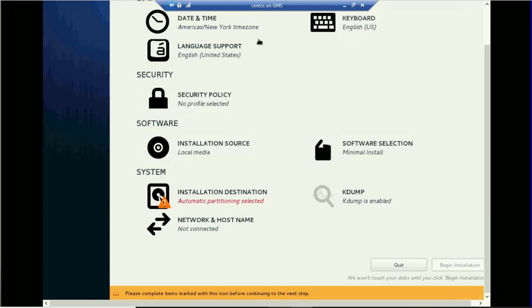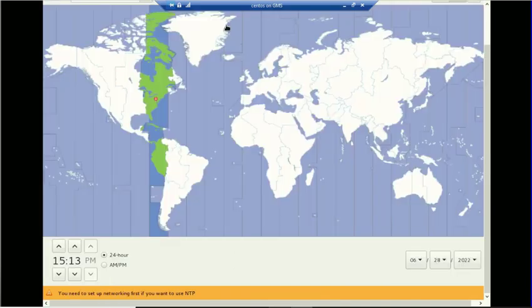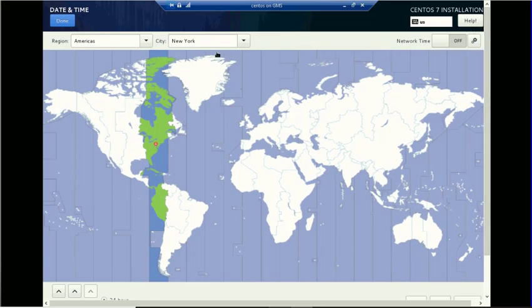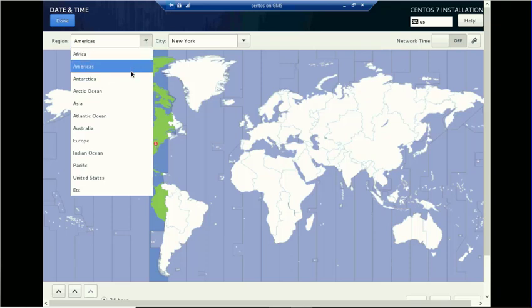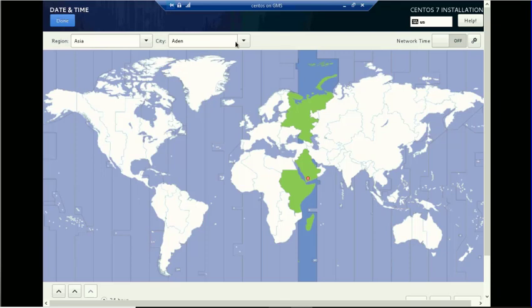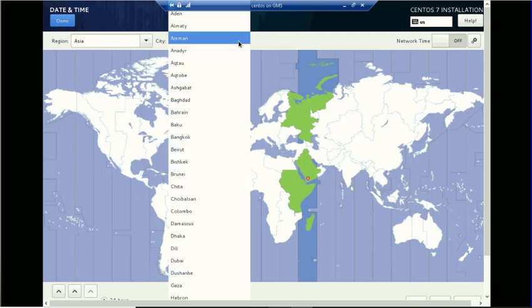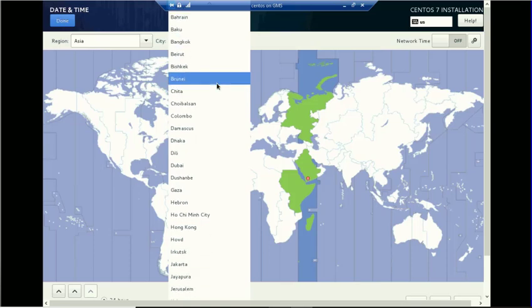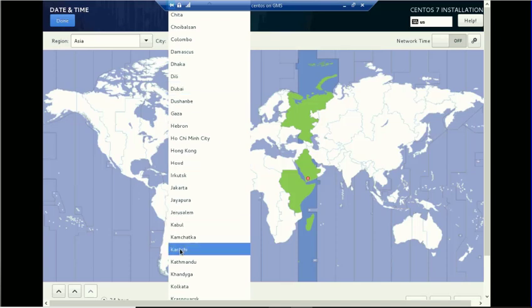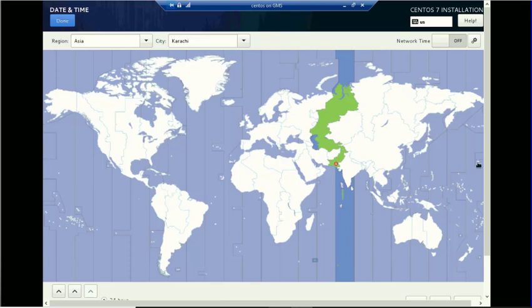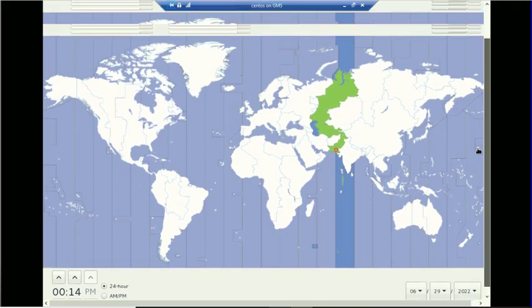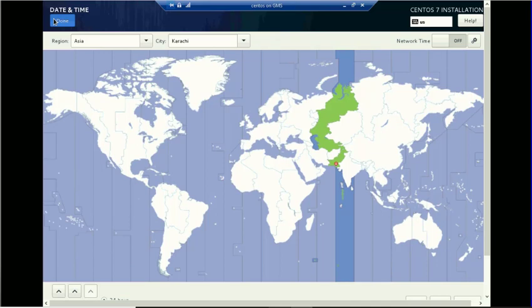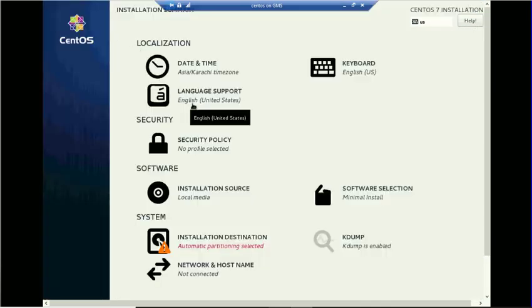Now you need to set up a few configurations about your keyboard, language settings, and date/time settings. You can choose your time zone from here. You can select your region and country — I am going to set it to Asia and Pakistan since I am from Pakistan. After selecting a time zone, click the Done button. Language is already set by default to English United States.